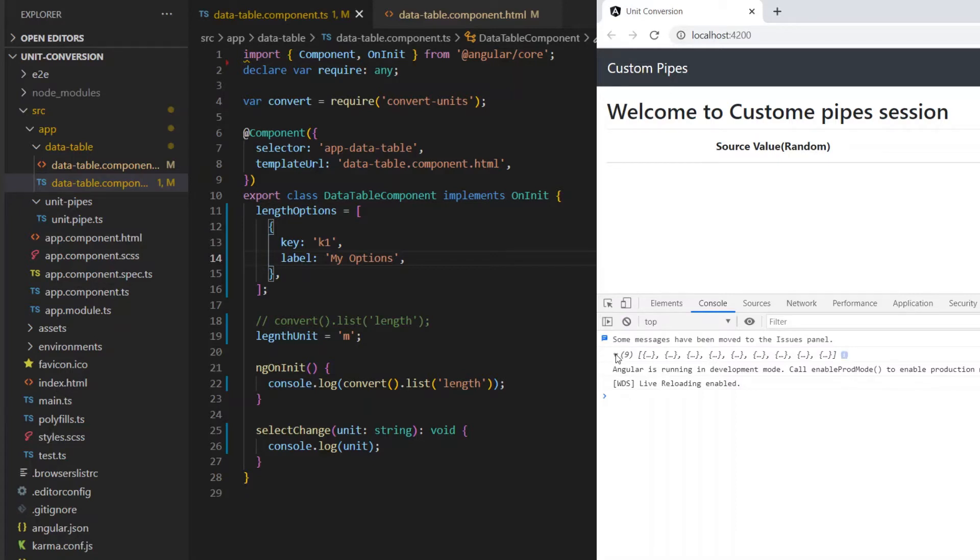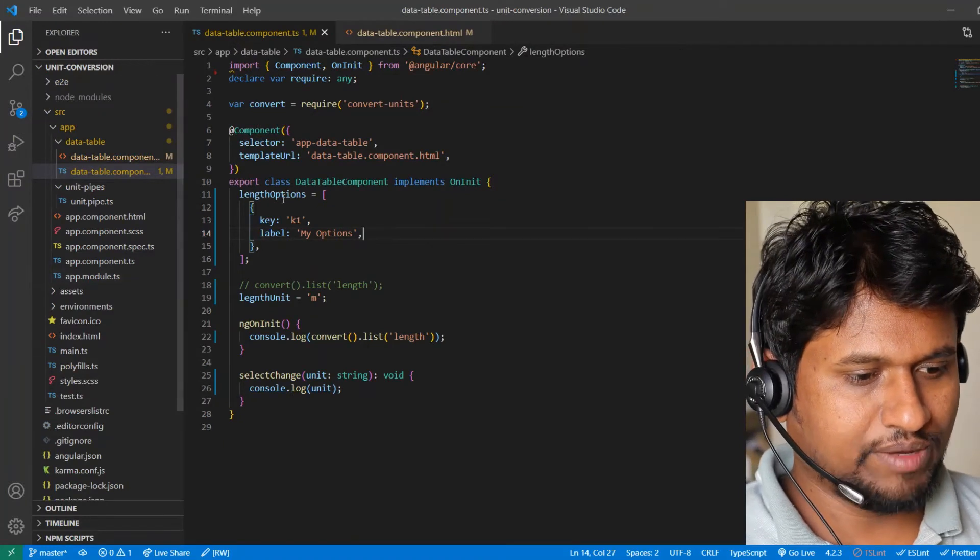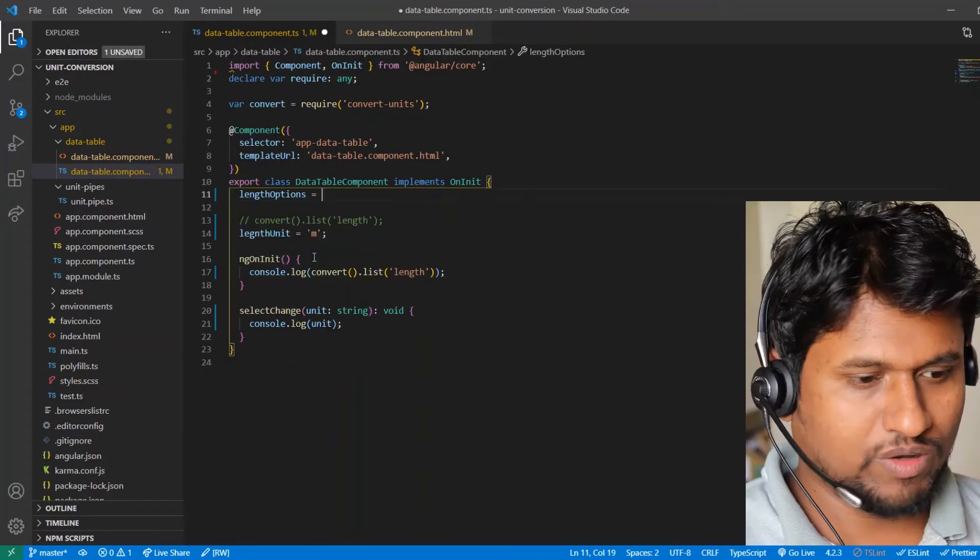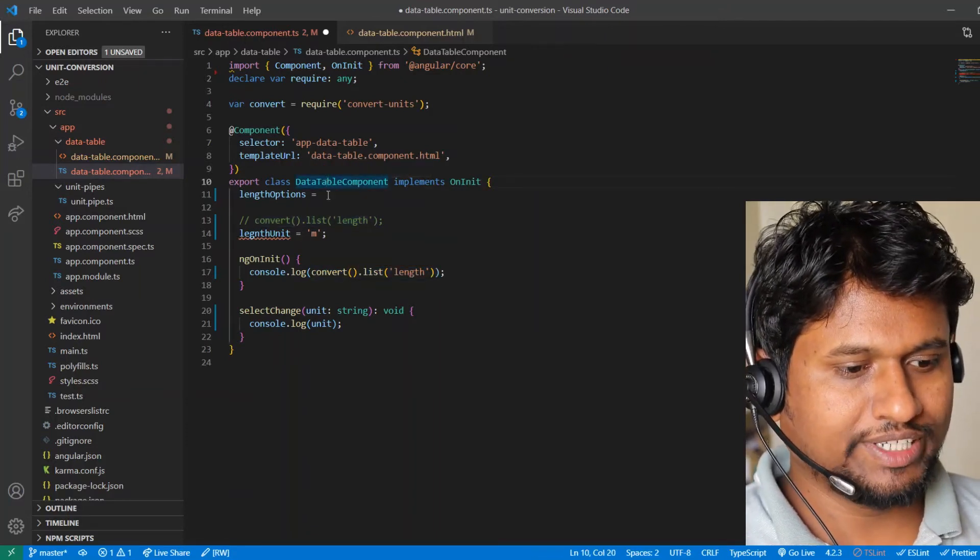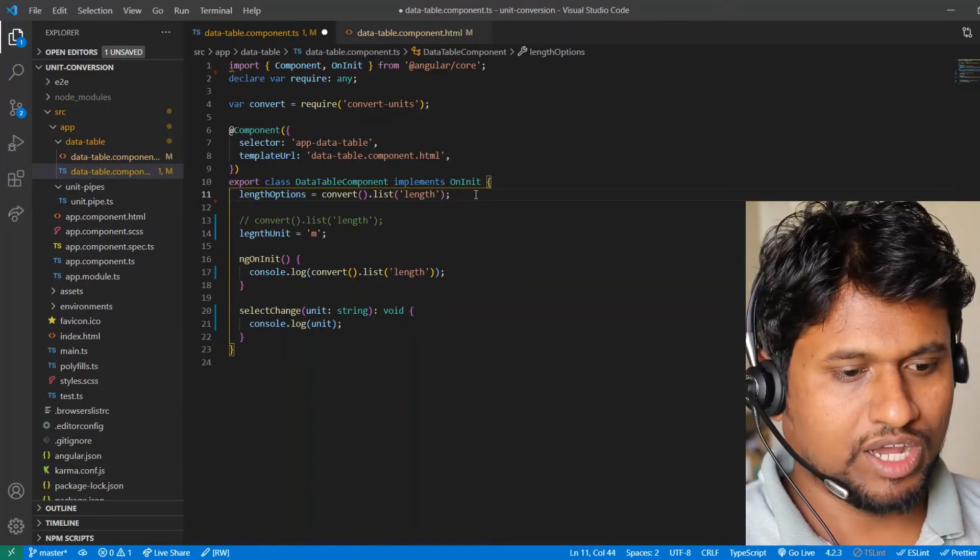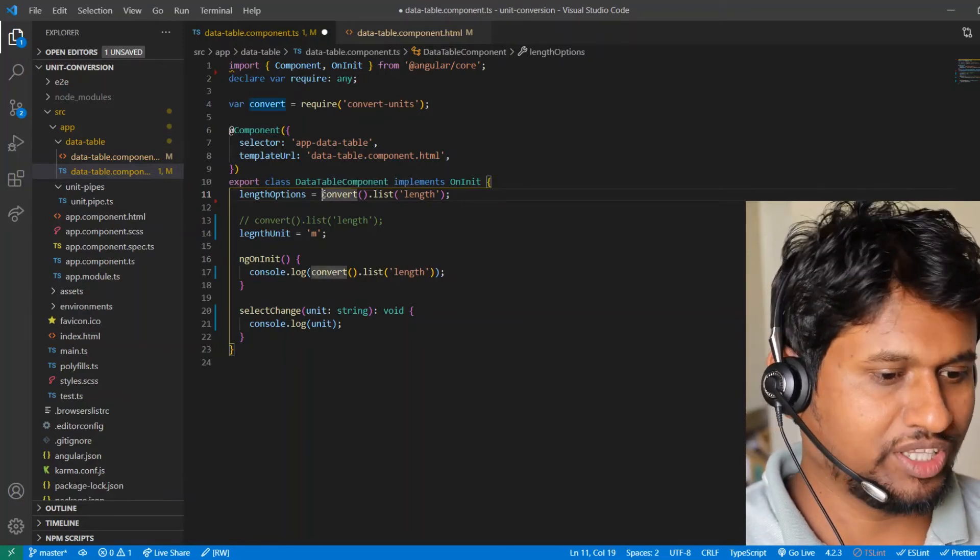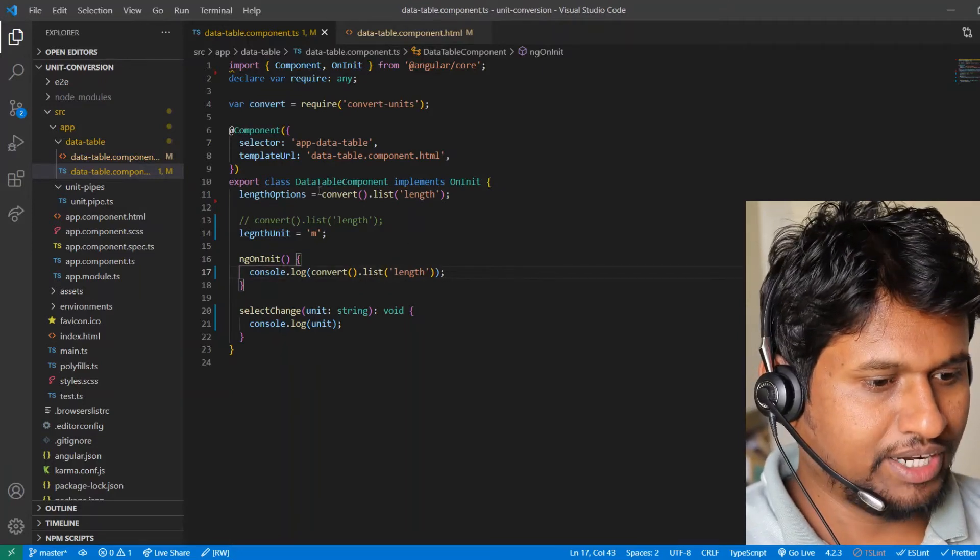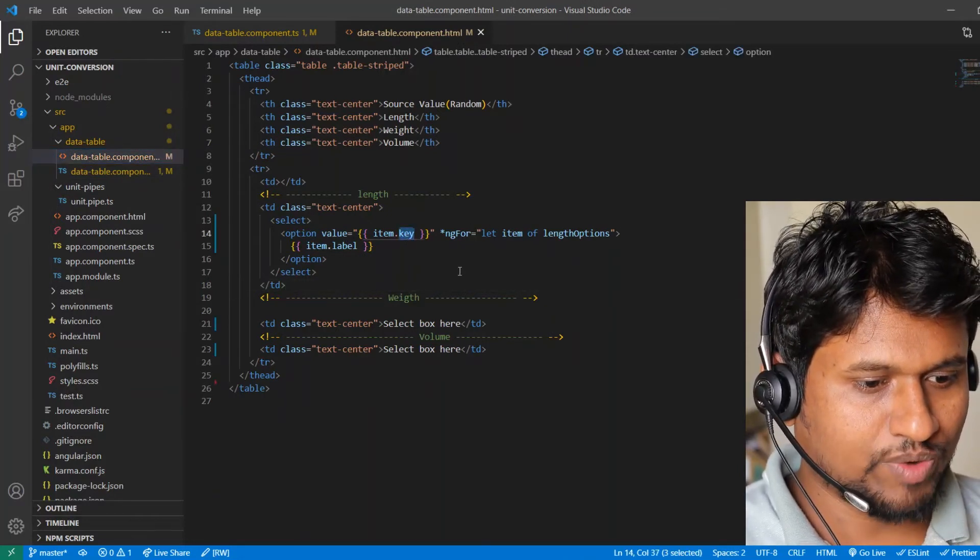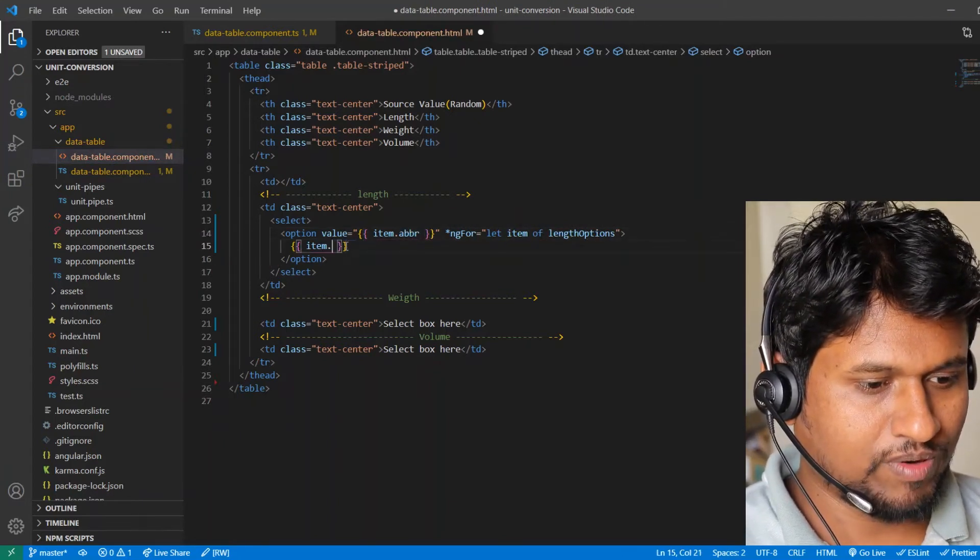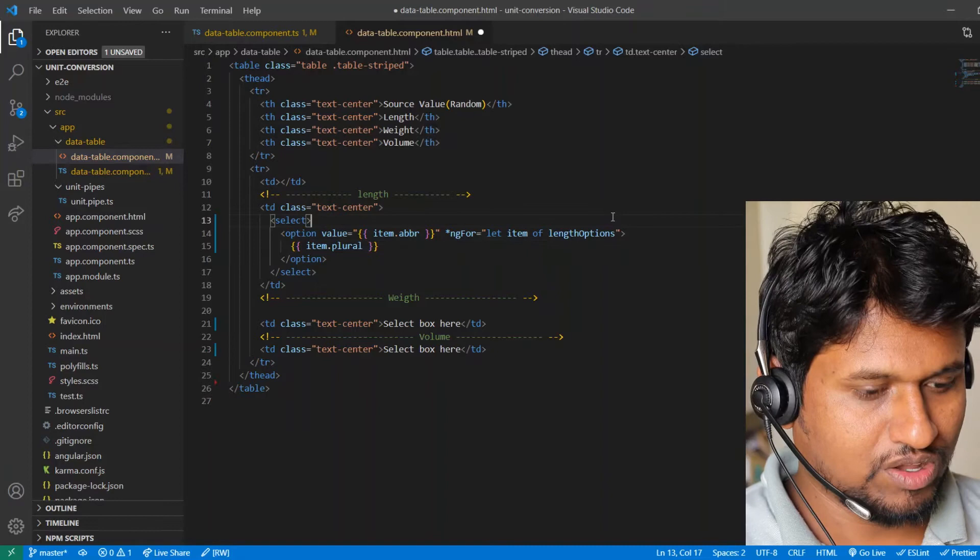Now this time we will take more data, so we will try to render the different options from this convert-units package. This is having so many properties inside that object, so we will use plural as a label and abbreviation as a value. Now this time instead of this hard-coded options, let's bring our data from this convert.list length. Convert-units is an npm package that can be used for conversion of different units. I will share the link in description below so you can check it out how to use that. As this has a different property, we need to change our views as per that package. So as a value we will use abbreviation, that is abbr, and for label we will use plural.